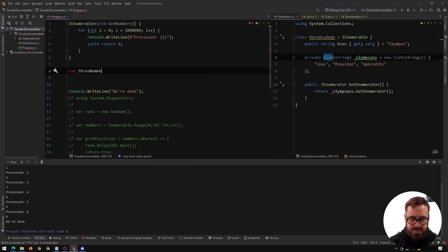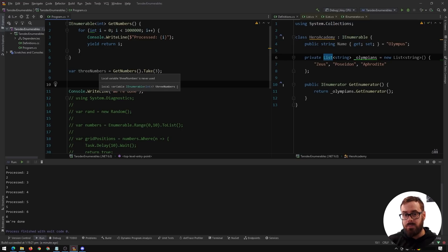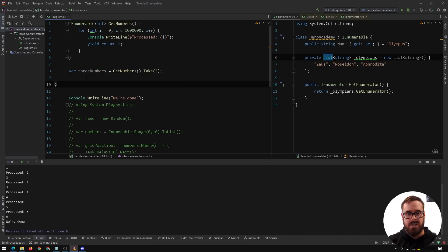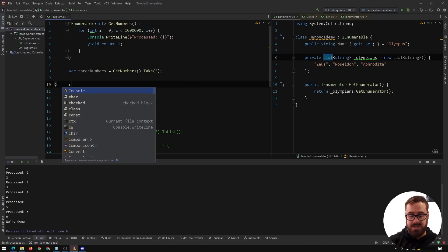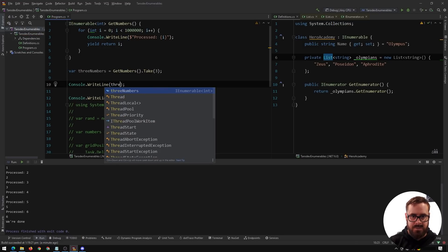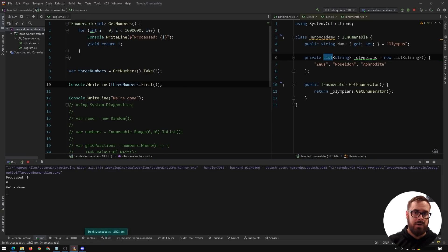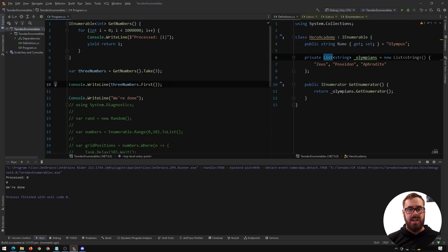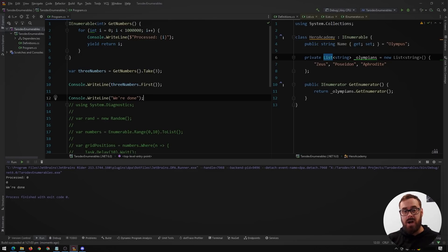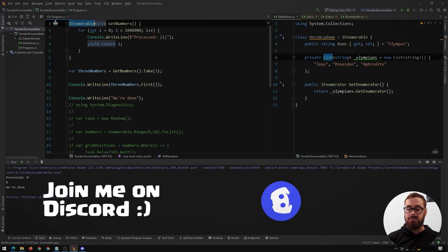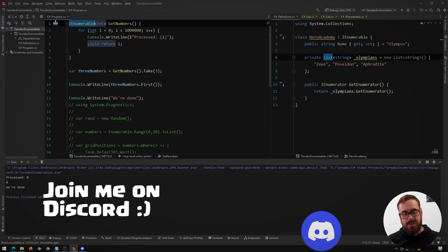We can use LINQ on this — threeNumbers equals GetNumbers().Take(3). Remember this is an IEnumerable, so this hasn't even executed yet. The function hasn't been called. It will only call when we act on something. A super interesting part: if we Console.WriteLine(threeNumbers.First()), even though we said take three, because we're only acting on the First, it's only going to iterate once just to grab the one we need, then ignore the rest. You can write super performant code using IEnumerables and reuse code by having one function return varying amounts.